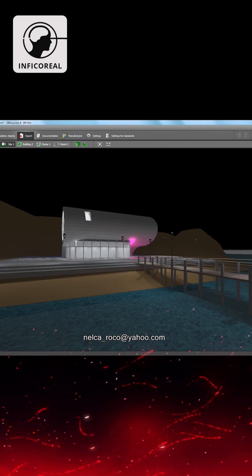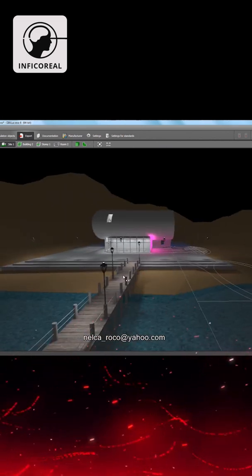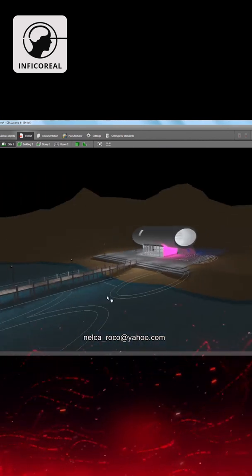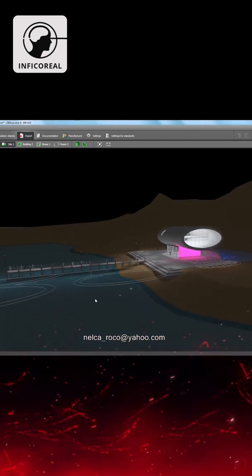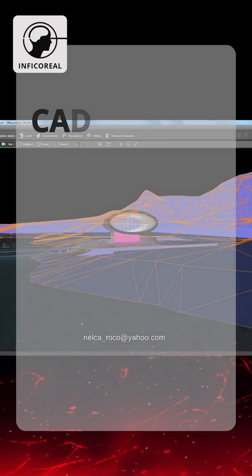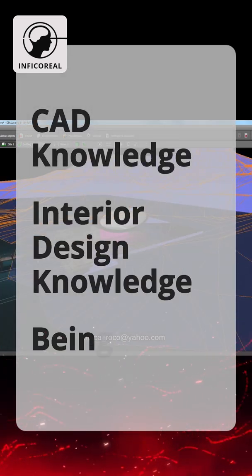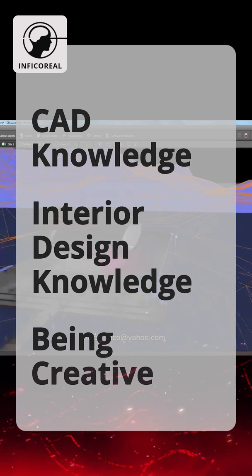By using Dialux, we can plan, calculate, and visualize lighting for indoor and outdoor areas. The skills required include CAD knowledge, interior design knowledge, creativity, and more.